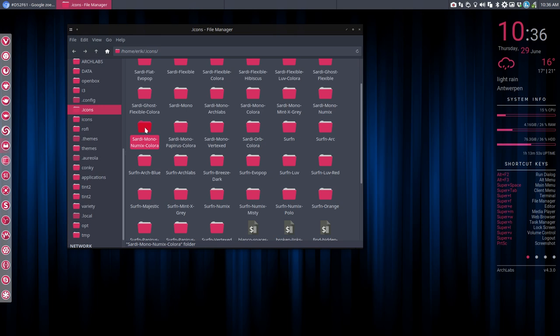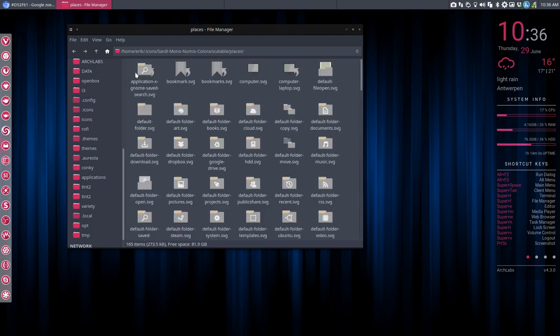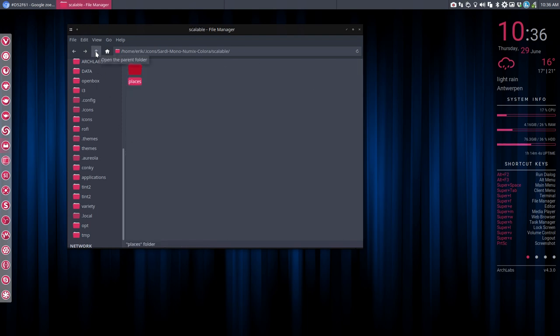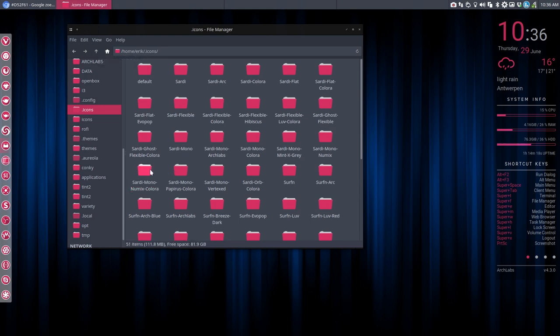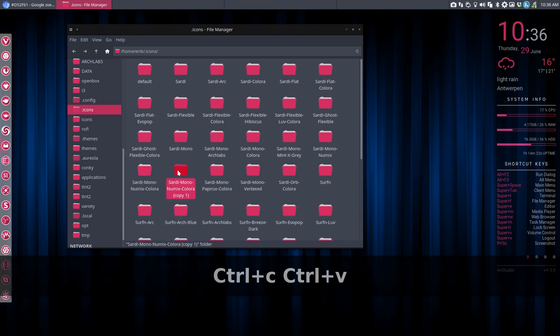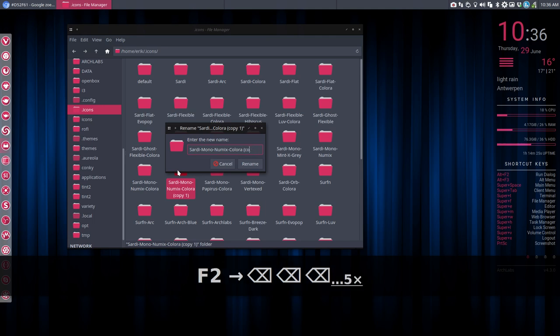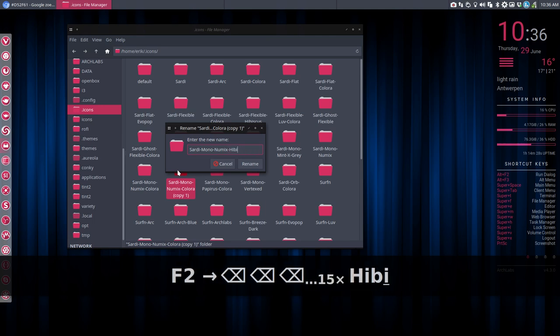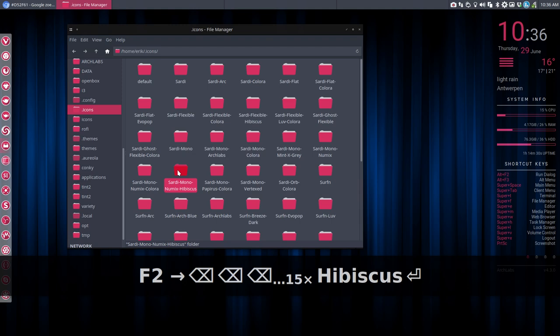I want to try out the Sardi Mono Numix colora. So this one. I want another script that's going to change this one. It's going to be creative. Let's give it a try. First off, we need to copy paste. We can't work on this original. So, CTRL-C, CTRL-V. Let's make Sardi Mono Numix Hibiscus. That's one.